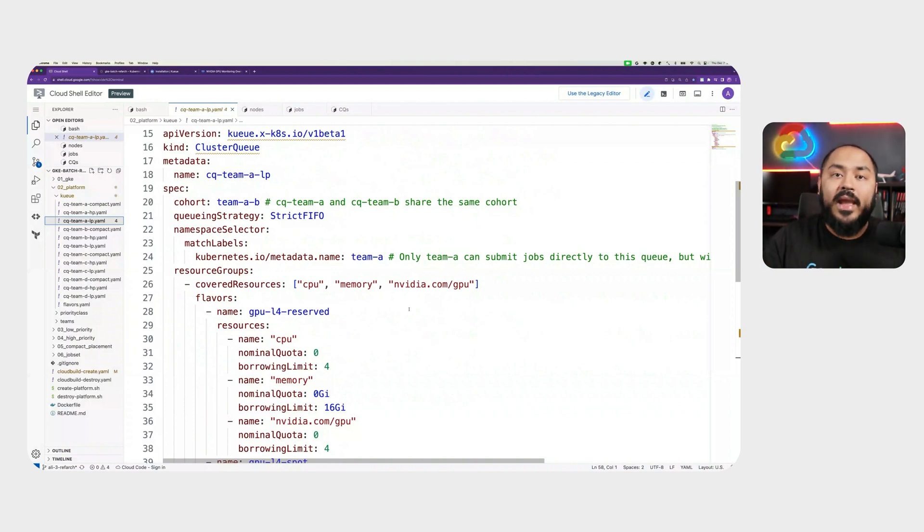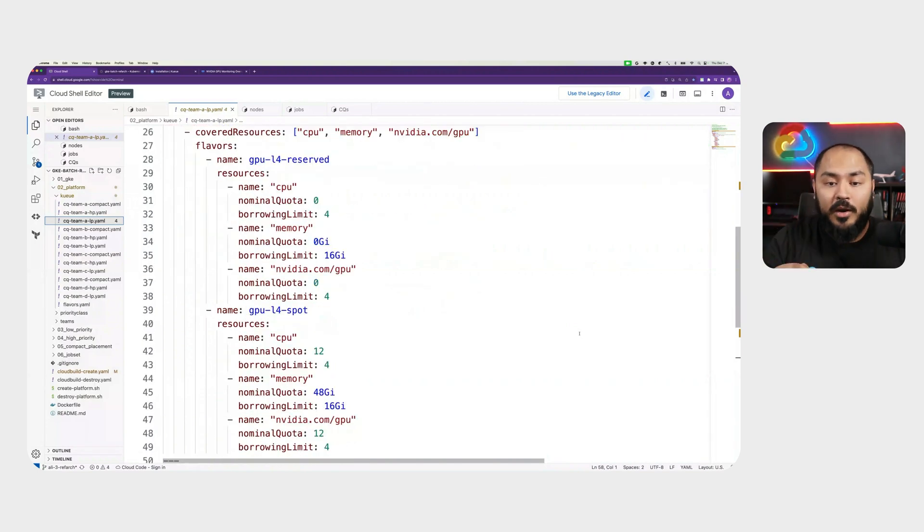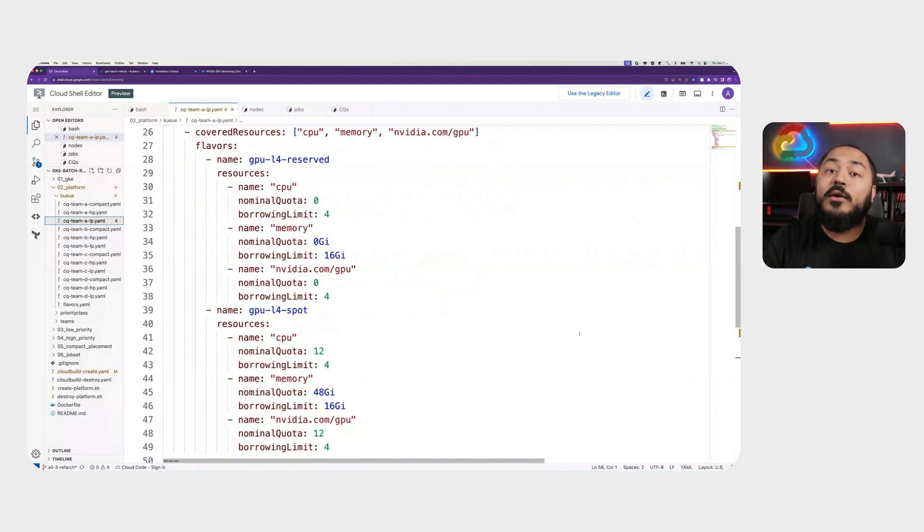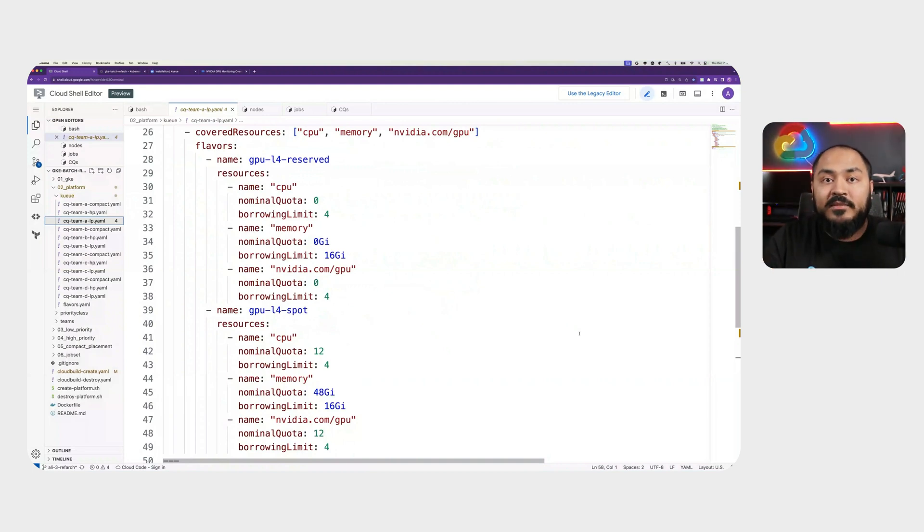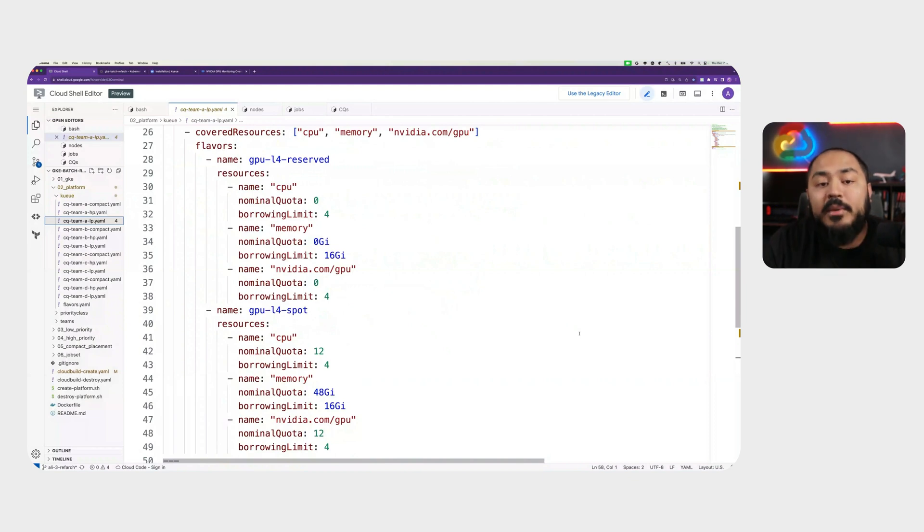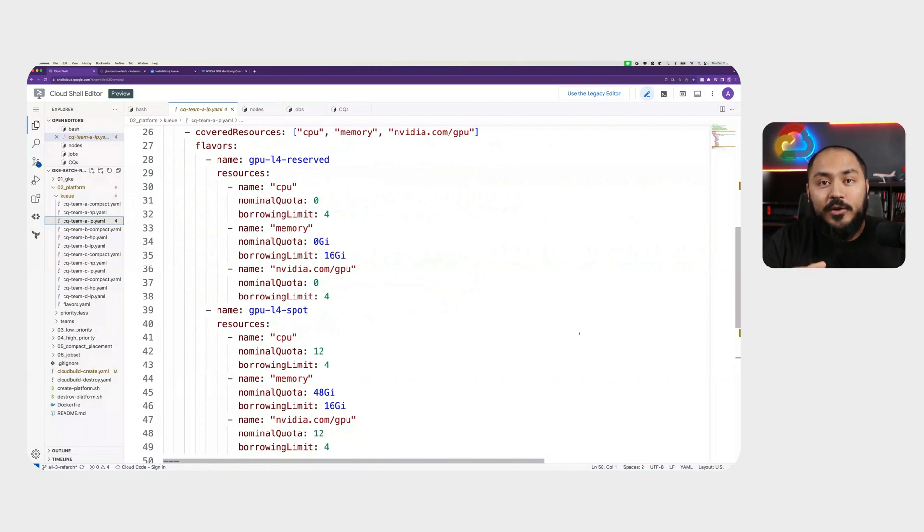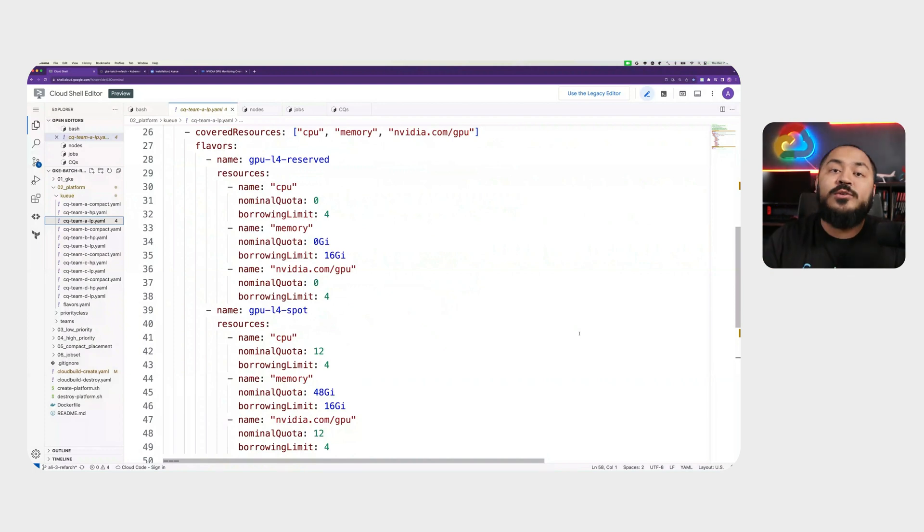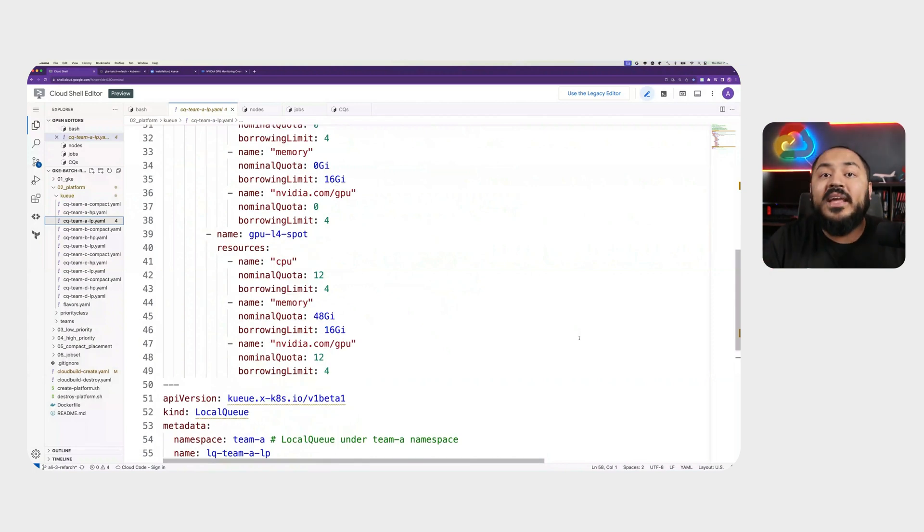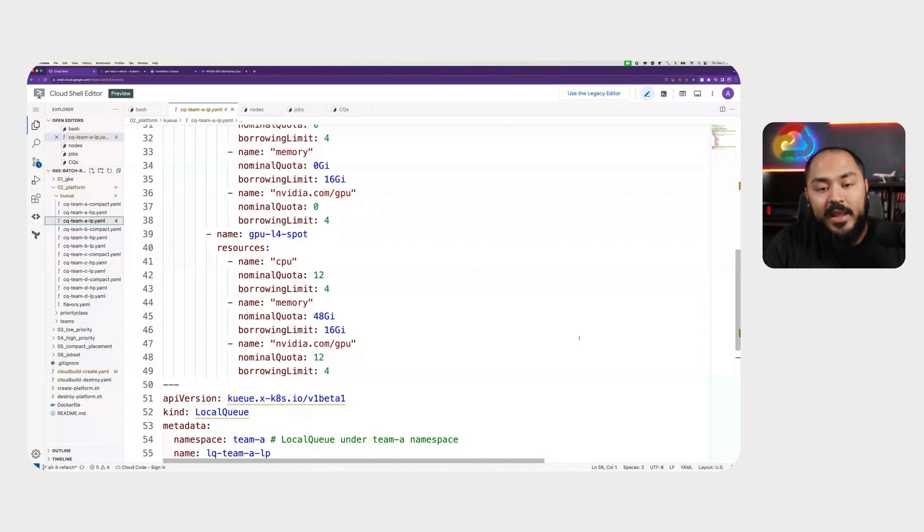This cluster queue has multiple flavors defined. Flavors in Kueue are ordered. That means they are read top to bottom when time comes to fulfill those flavors. The first flavor we define is GPU L4 reserve. For our low priority workload, we do not define any nominal quota for any of the reserved instances. We can see that for CPU, GPU, and memory, we have zero as our nominal quota. But we do have a borrowing limit. That means when there is no high priority workload running on our reserved instances, the low priority cluster queue can borrow those resources to run the workload. The fallback and the actual quota that is defined for low priority is the GPU L4 spot. When there is no reserved quota left, we will create these spot instances which we have a quota of 12 CPU, 48 gigs of RAM, and 12 GPU.